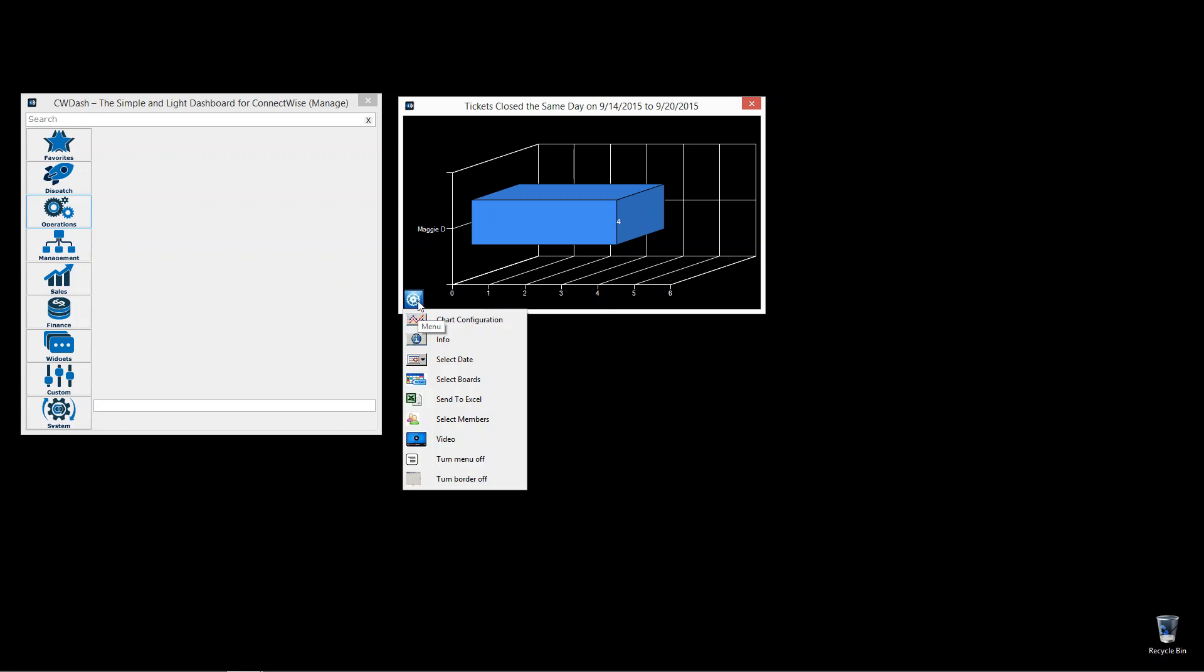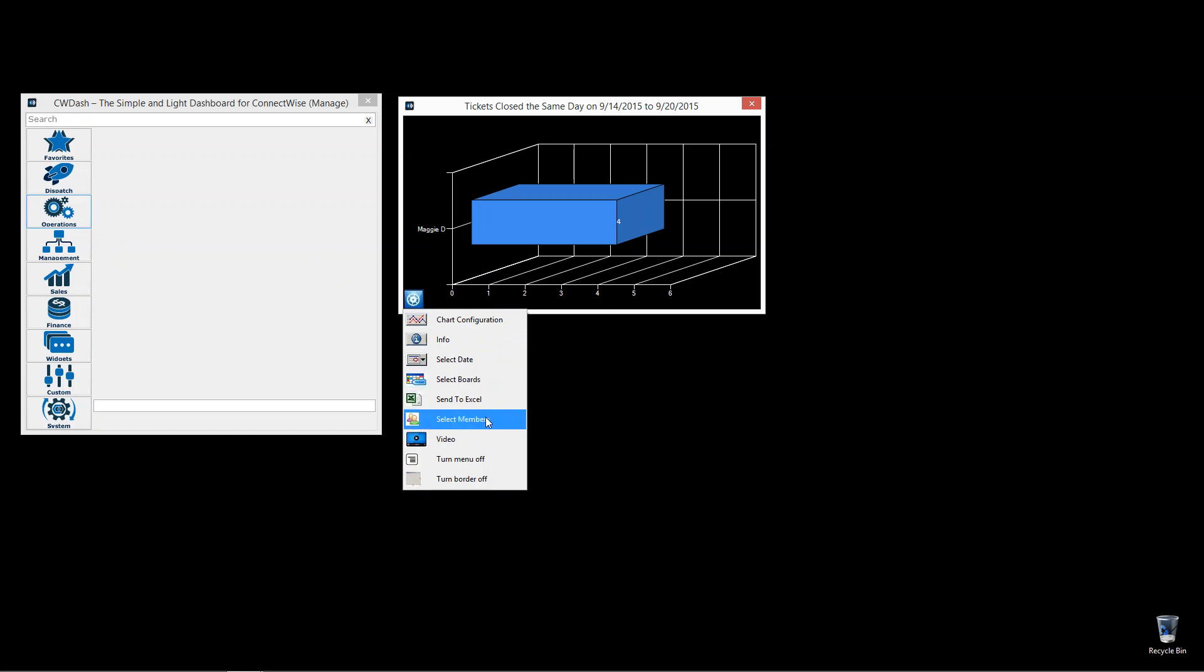So a particular member or technician was assigned a ticket on one day and they close it that day, they will be displayed here. You choose the date range, of course. You always select the service boards. You can limit to the amount of members you want to see, but this is tickets close the same day by member.